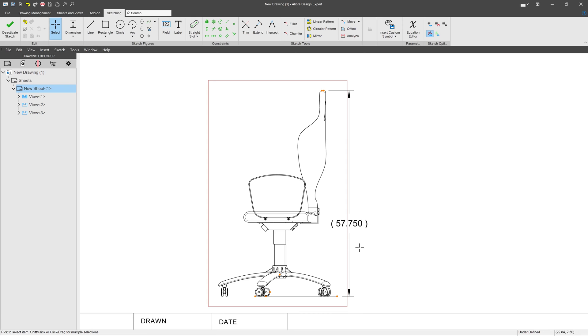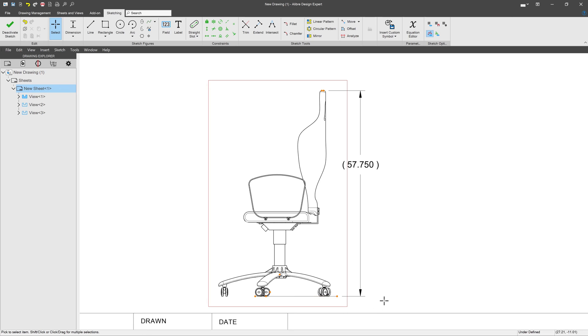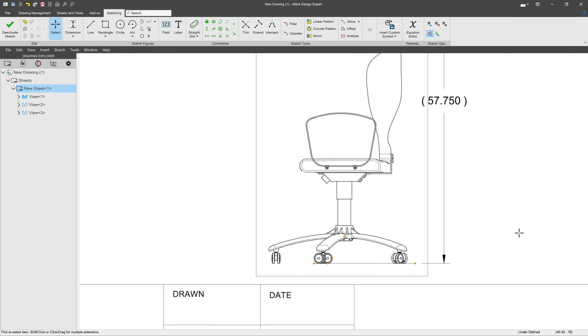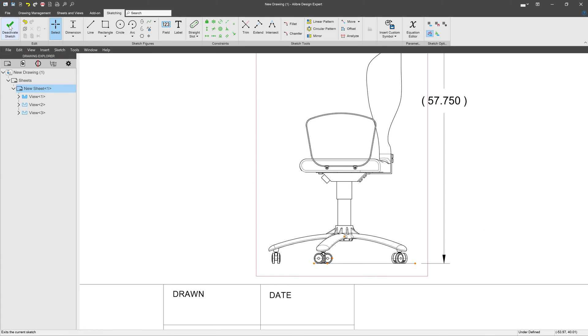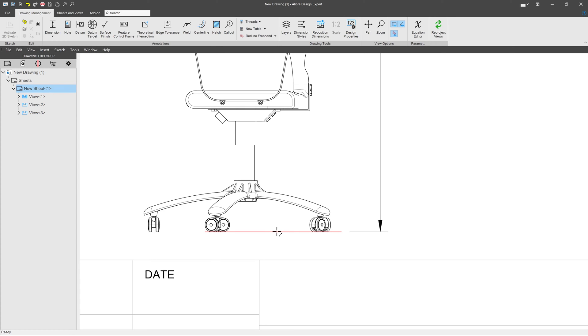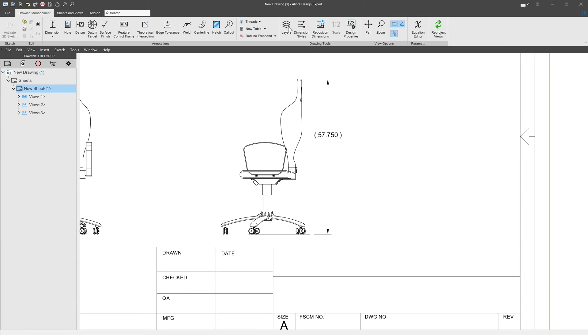But we still have this annoying line that I used to create the dimension with, and I'd sure like to get rid of it. So I'm going to go to deactivate sketch. And with this line, we can use layers to remove this line and do many other interesting and important things.